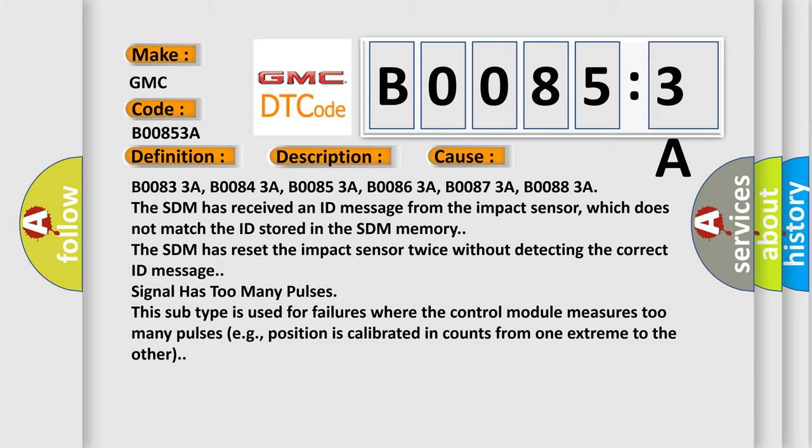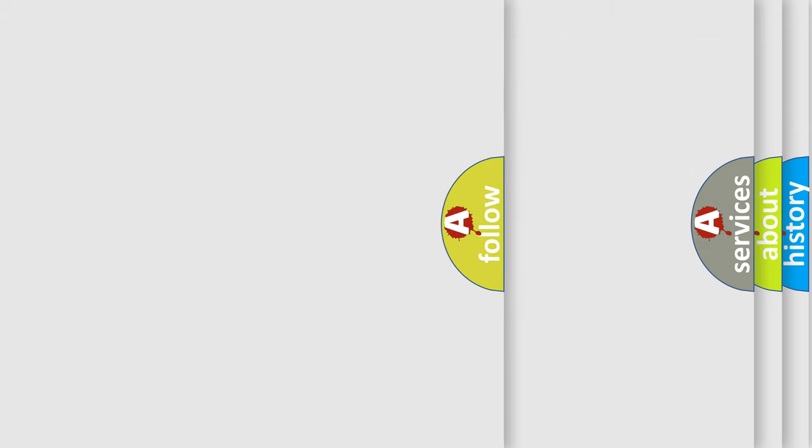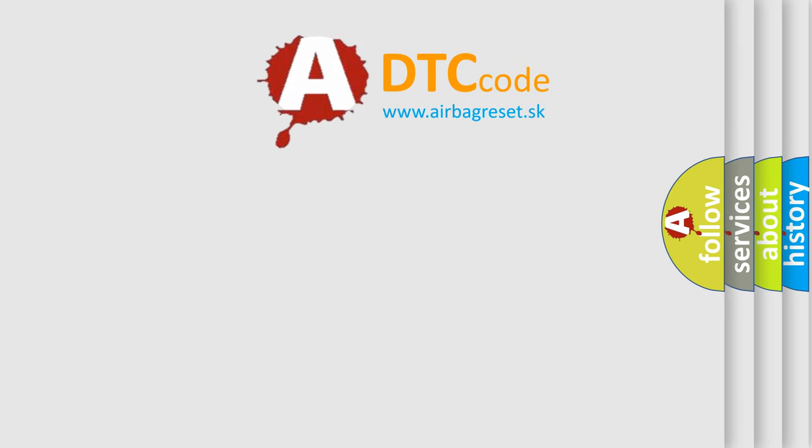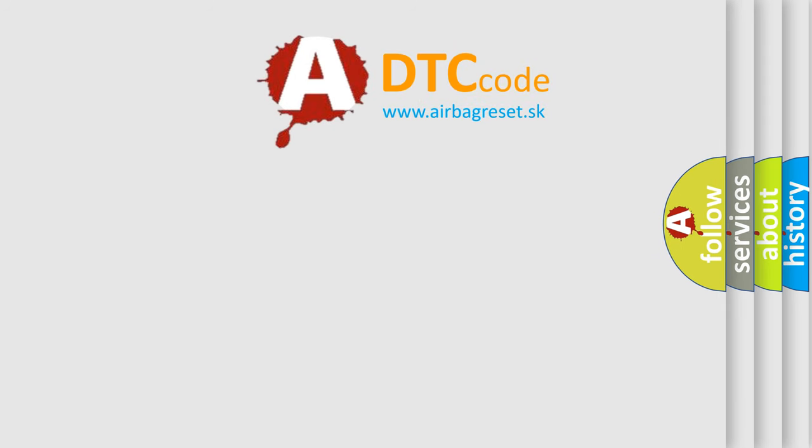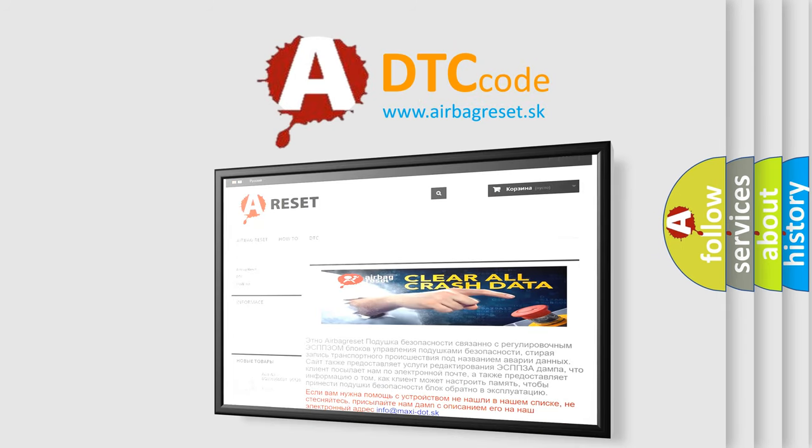The airbag reset website aims to provide information in 52 languages. Thank you for your attention and stay tuned for the next video.